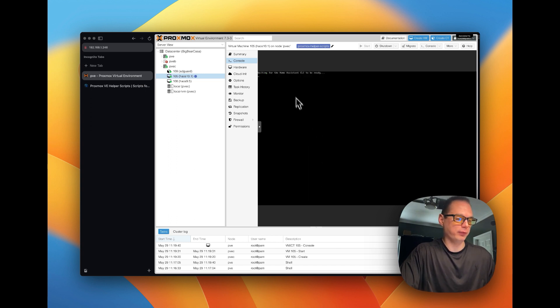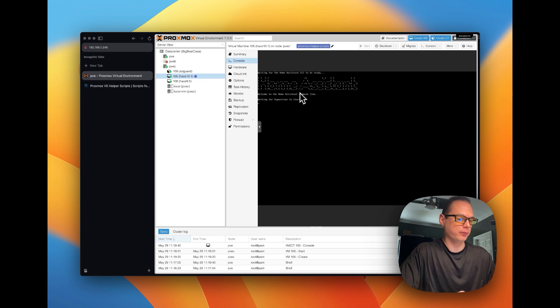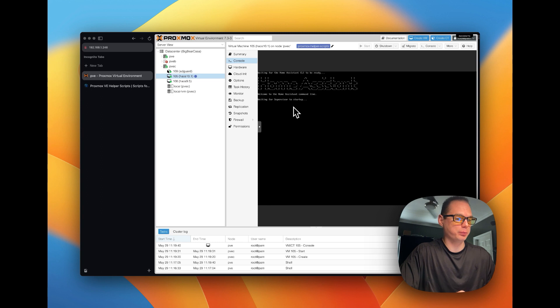Now it's waiting for the home assistant CLI to be ready, waiting for the supervisor to start up.